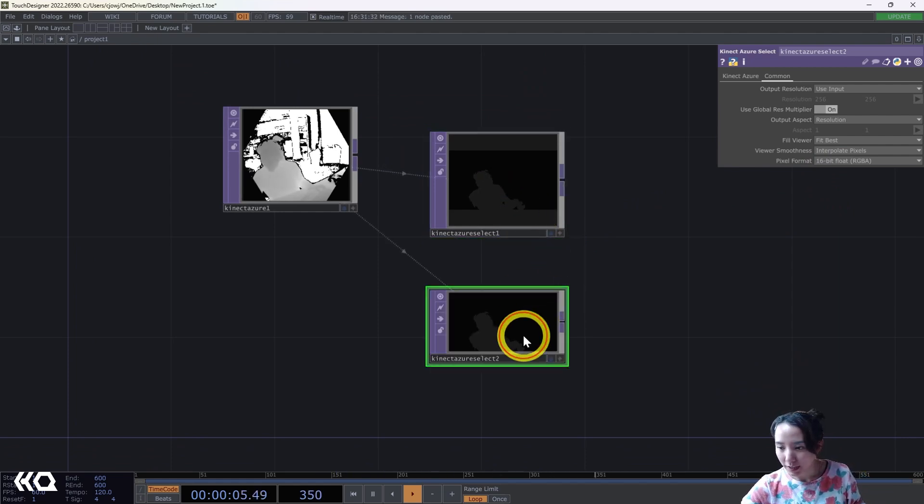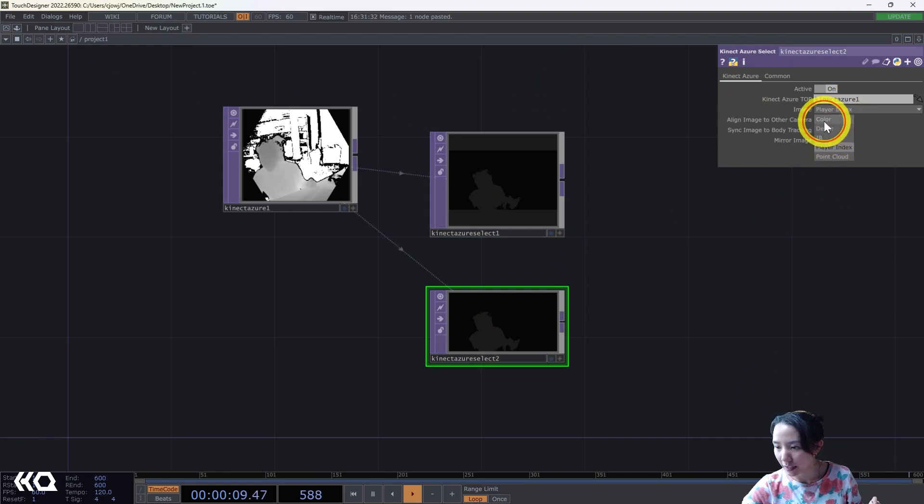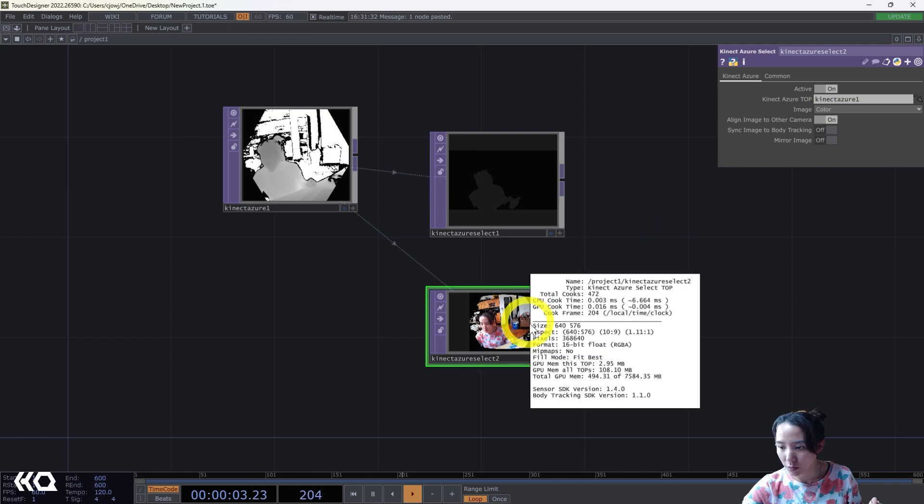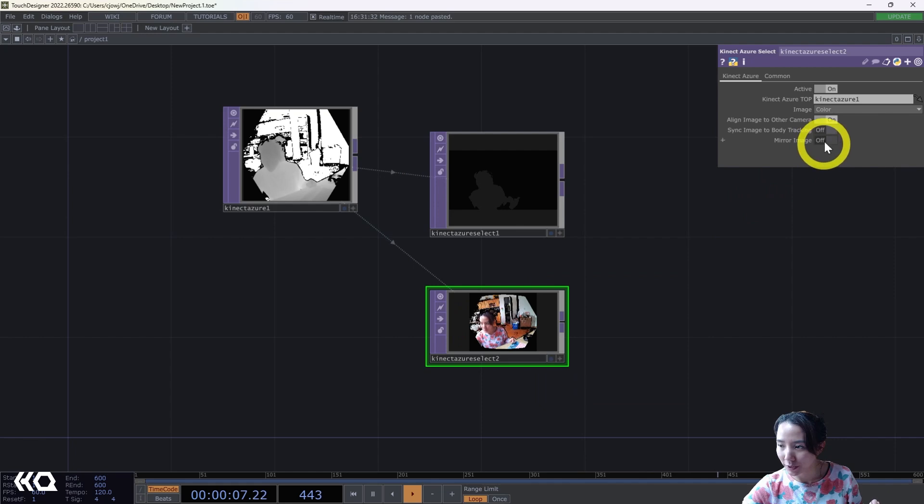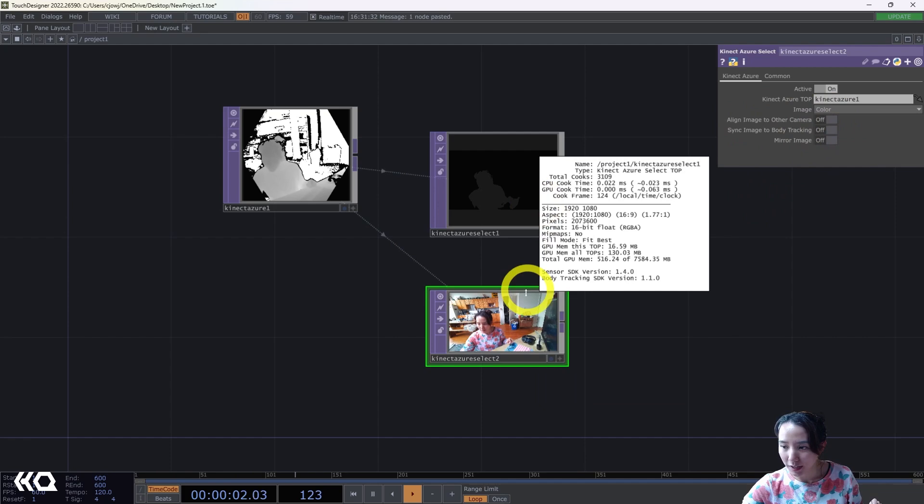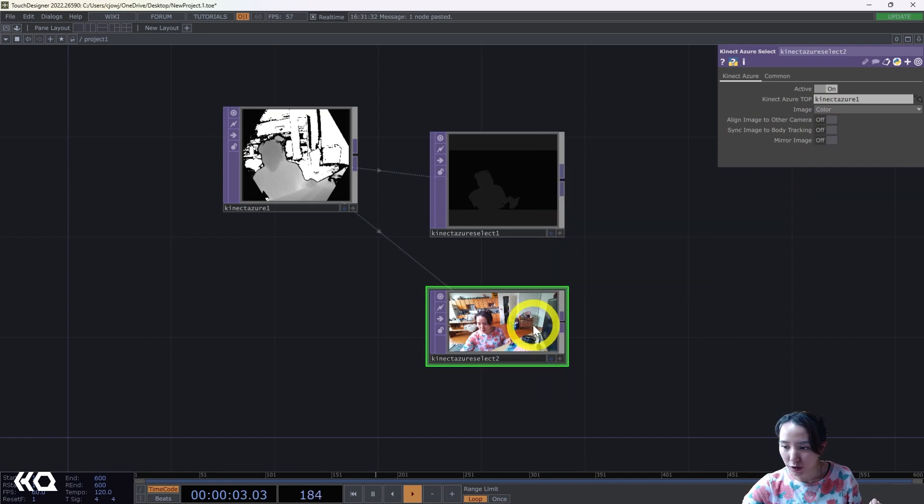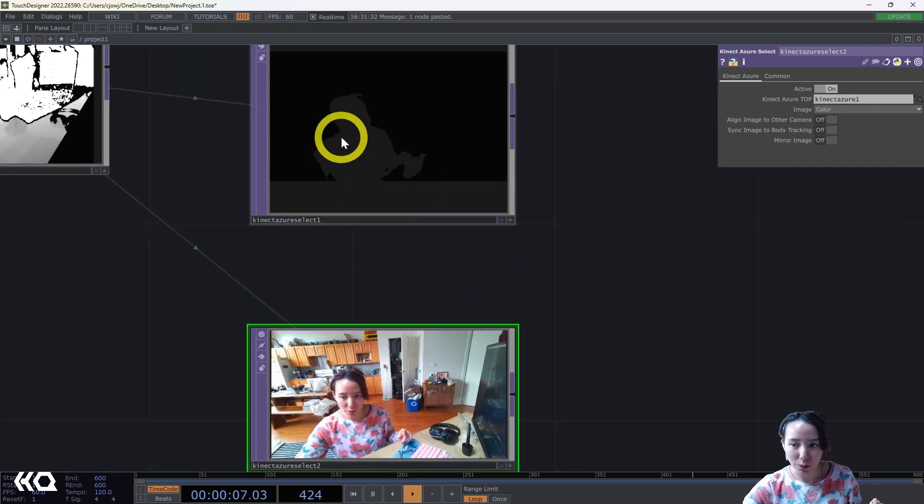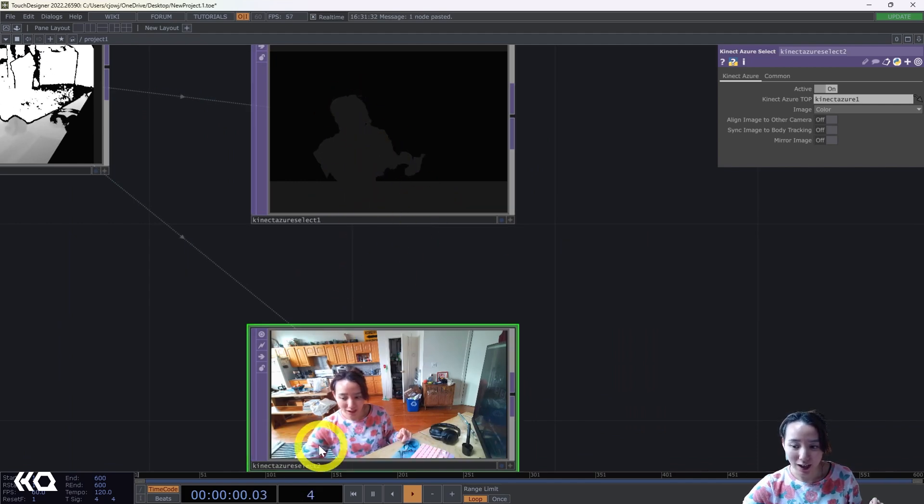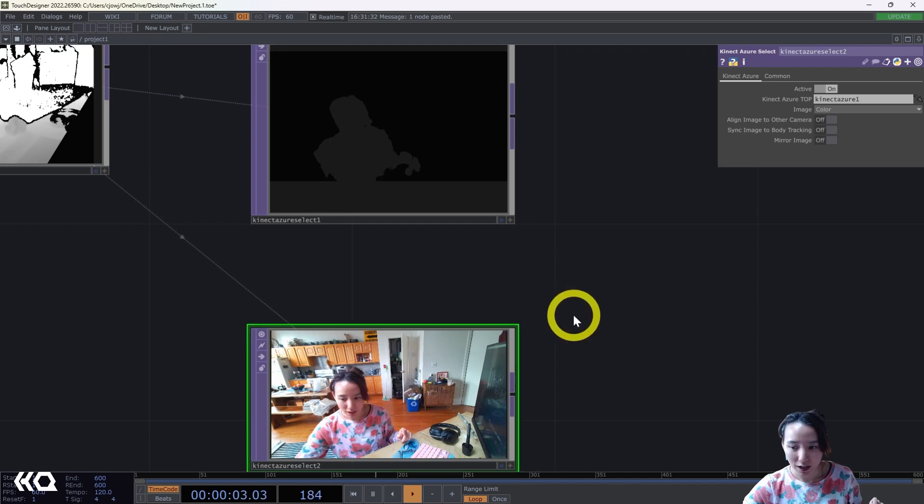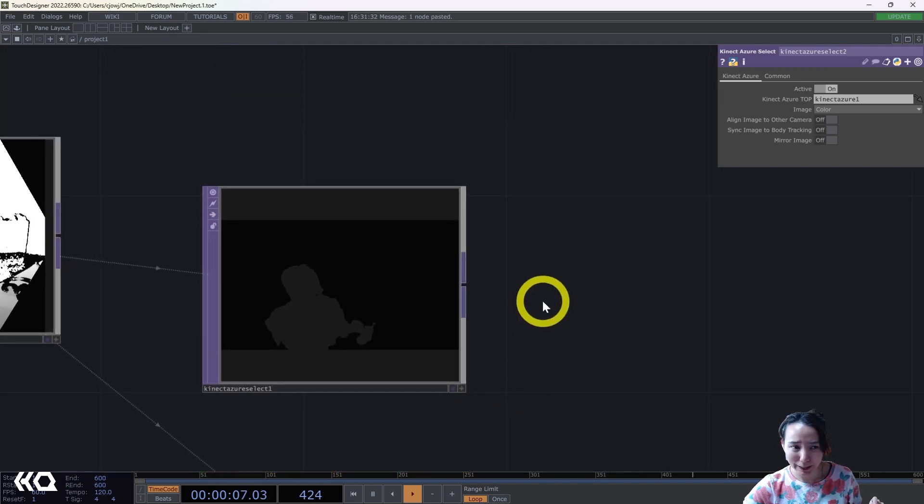I'm going to copy and paste this, I'm going to change this one to be a color. This one it is 640 by 576 resolution so I'm going to turn off this aligned image to other camera and now these two should be the same. What I'm doing with this is I want to cut this out and say I just want this part of the player. I apologize my background is a little messy because I just moved, so forgive me.